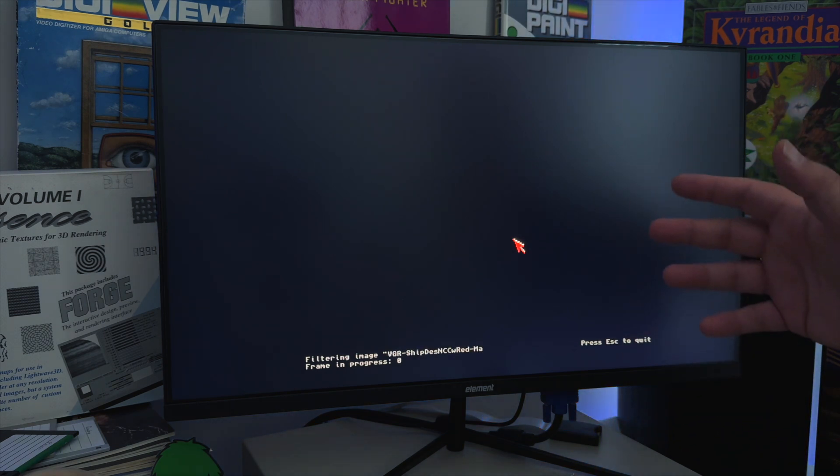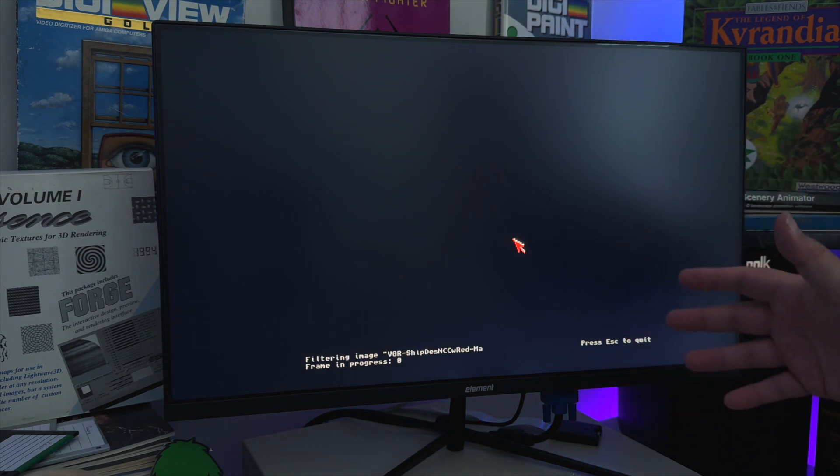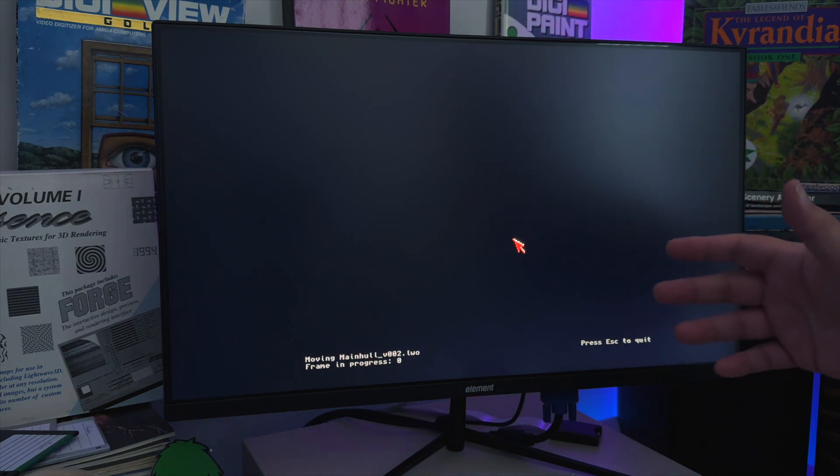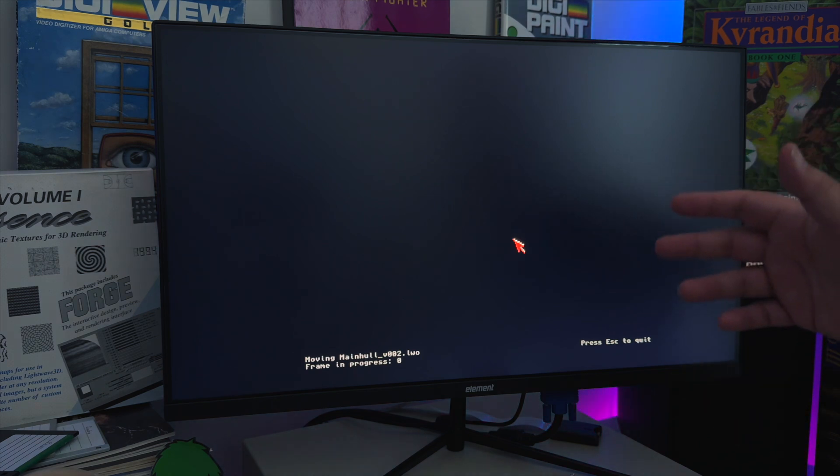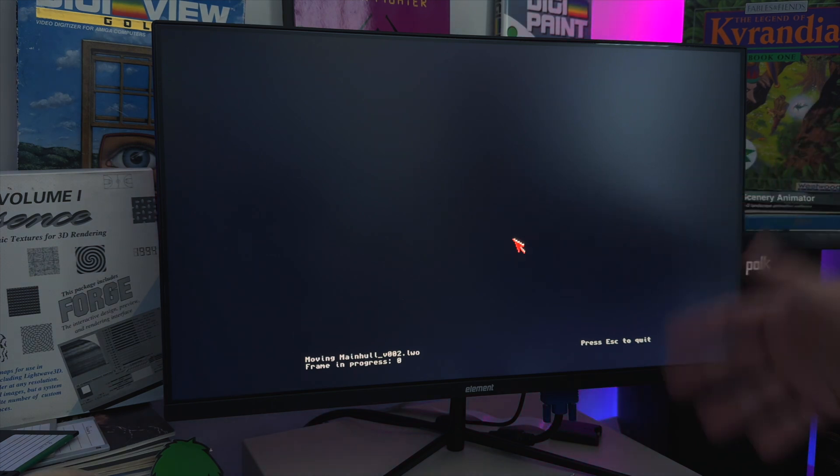We didn't see you install that 256-megabyte gotta-go-fast Z3 RAM module into the 3000.